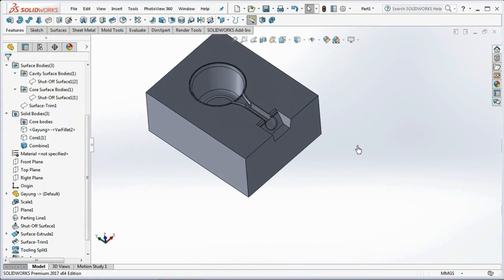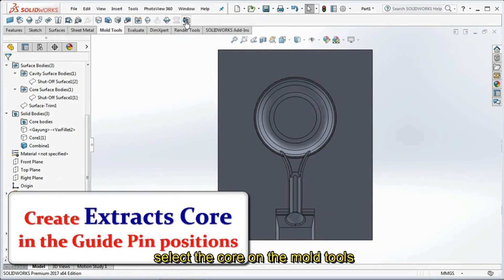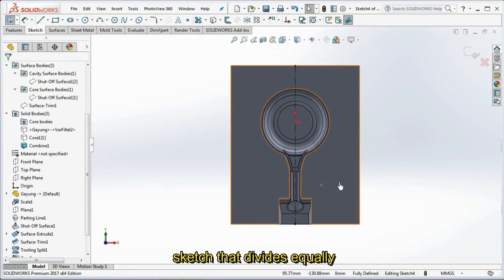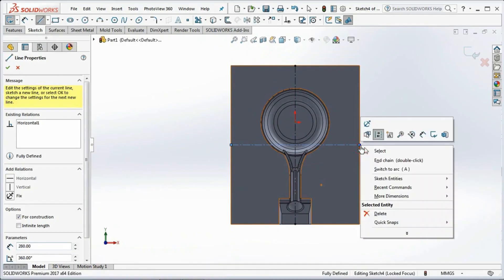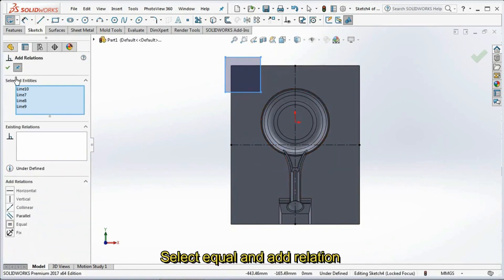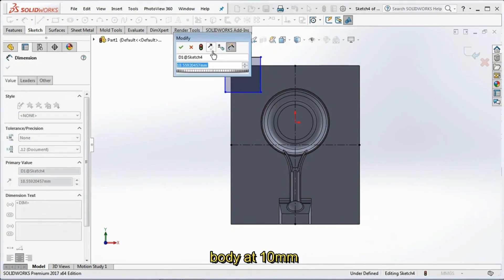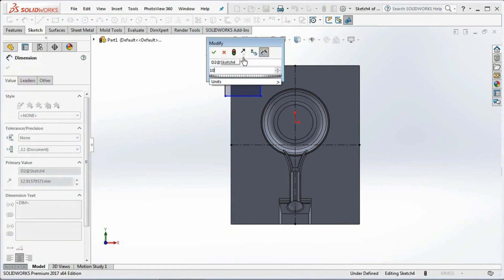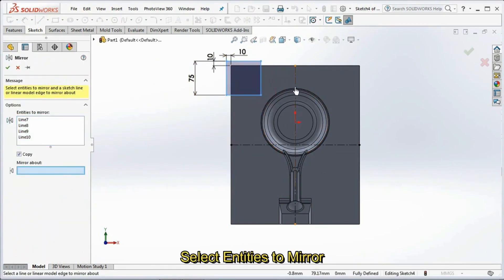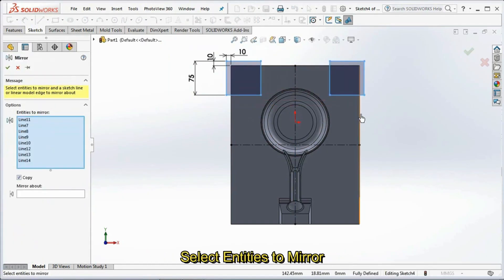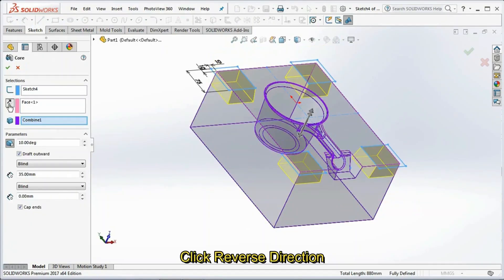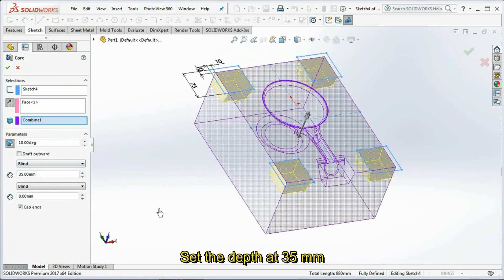Hide core bodies, then select Core on the mold tools toolbar again. Click the body surface as a plane. Select the center line sketch, then create a vertical and horizontal sketch that divides equally. Make a corner rectangle at the top left of the body. Select Equal and add relation for all rectangle lines. Set the outer dimensions to the body at 10 mm, then set the rectangle dimensions at 75 mm. On the sketch toolbar, select Mirror and select entities to mirror. Repeat the mirror command again and select entities to mirror. Click OK, then exit sketch. Click Reverse Direction, uncheck the outward draft, and set the depth at 35 mm. Click OK.